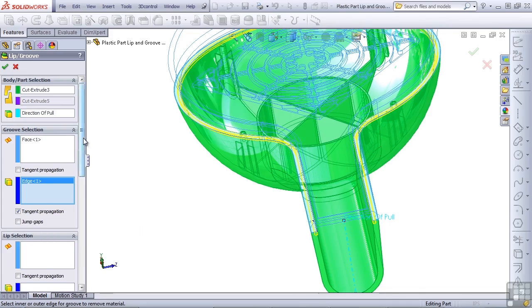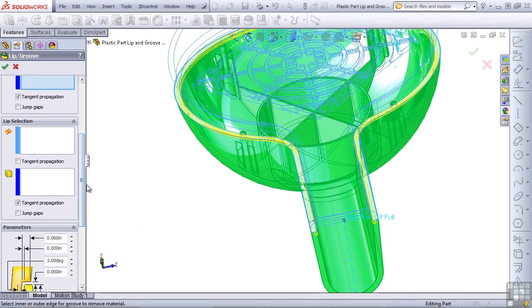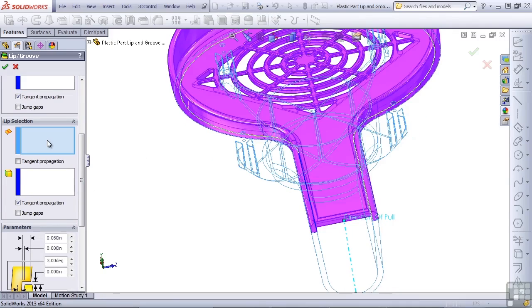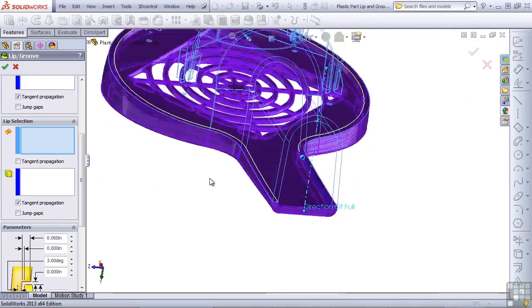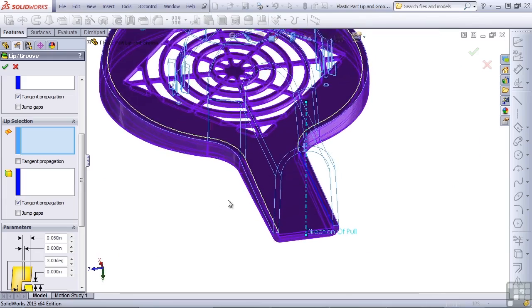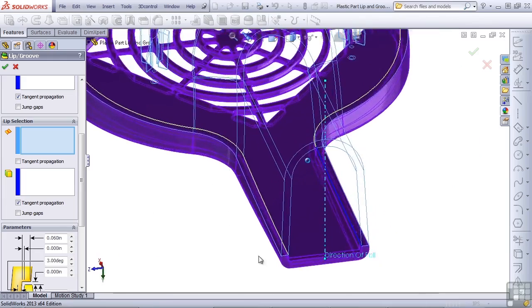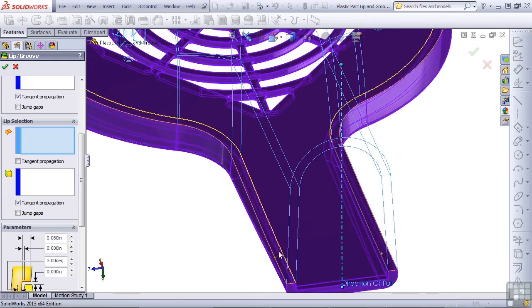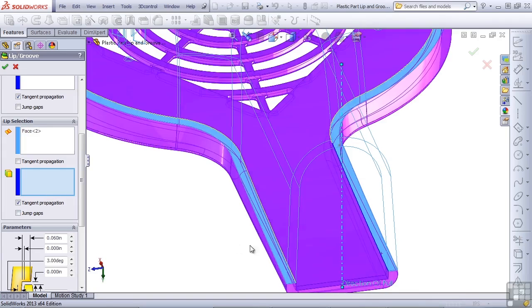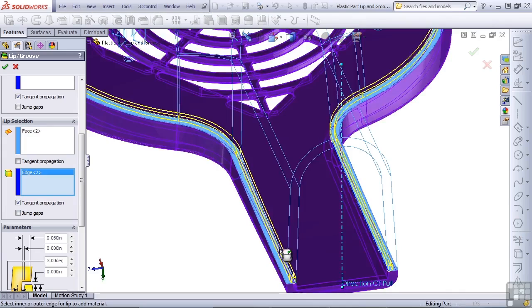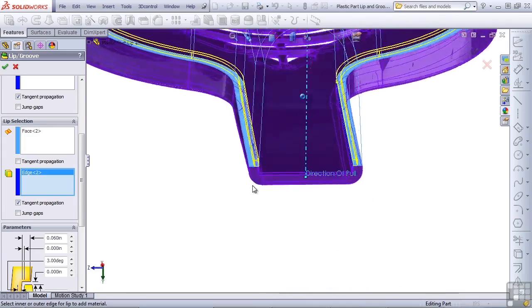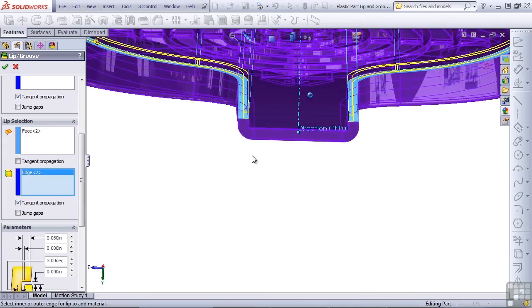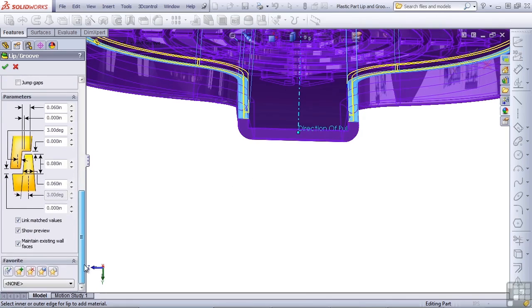When we change to the lip selection, notice that SolidWorks flips the visibility, and now we can see the purple part rather than the gray part. So it wants us to select a face now for the lip and then an edge also for the lip. Now we're getting a preview here, but in some situations, particularly the first time you use this feature, you may not get a preview.